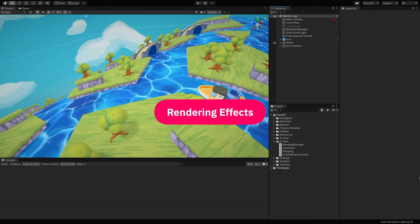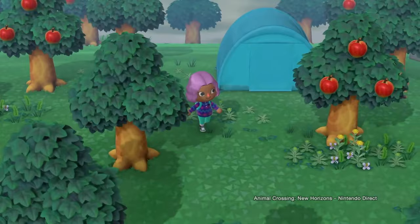I added a moderate amount of fog by going to Window, Rendering, Lighting Settings. In this window, I ticked Fog and set the appropriate distances for my scene. I also added post-processing effects — just a subtle touch of vignette and depth of field.